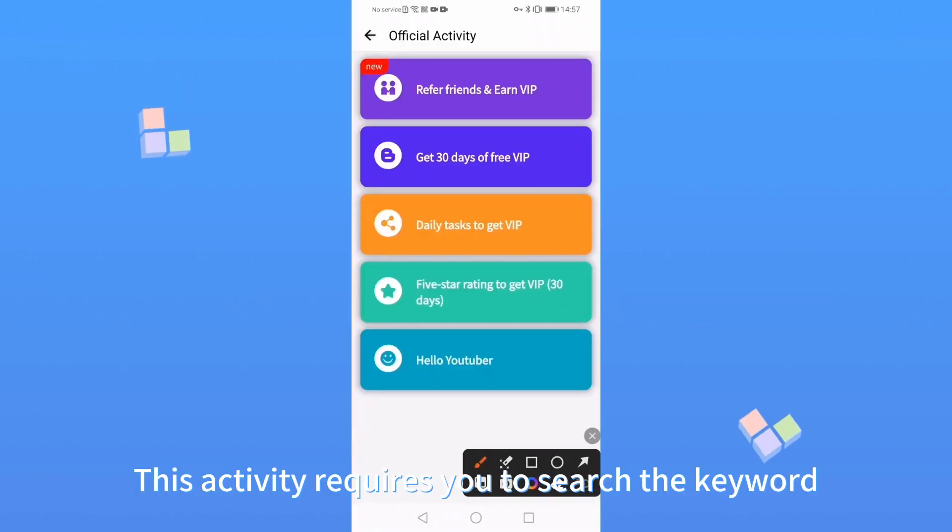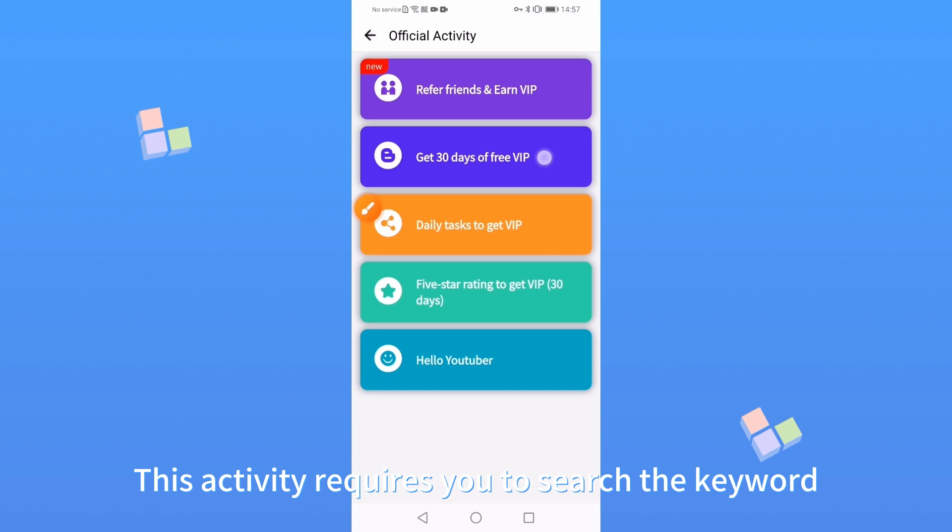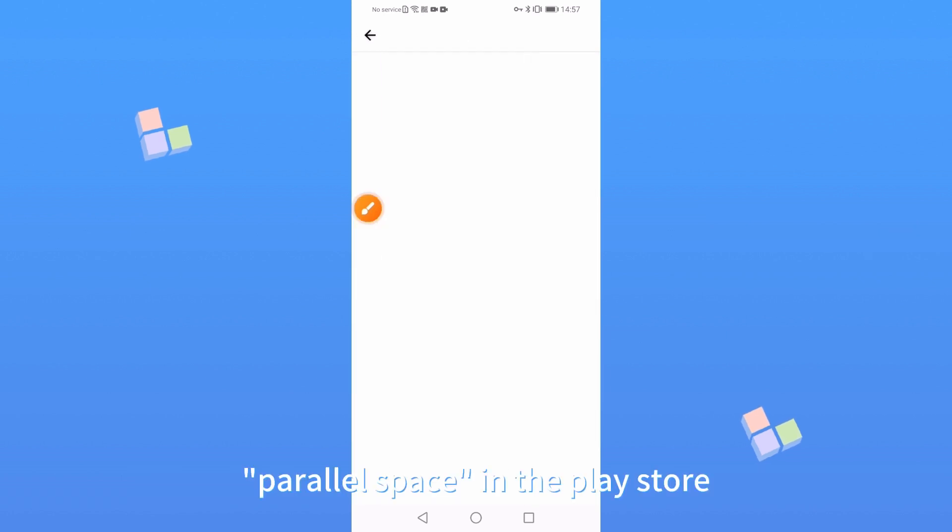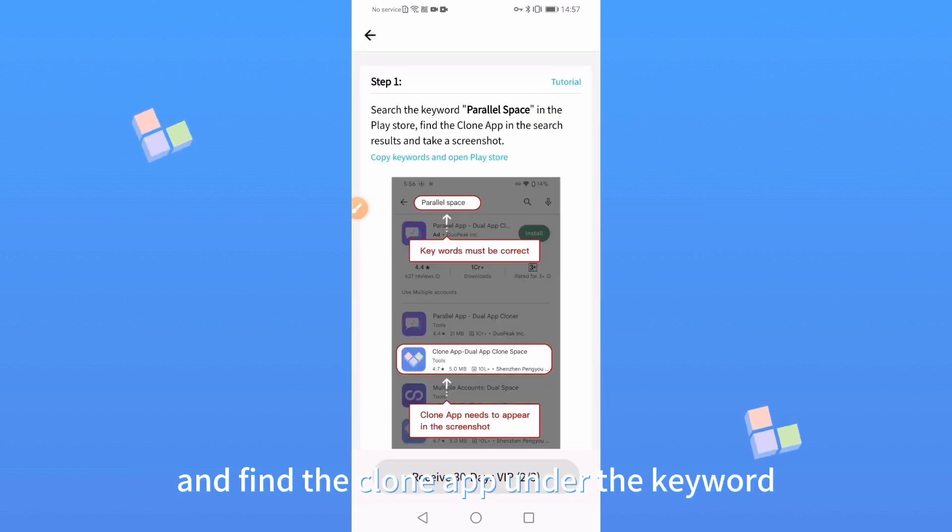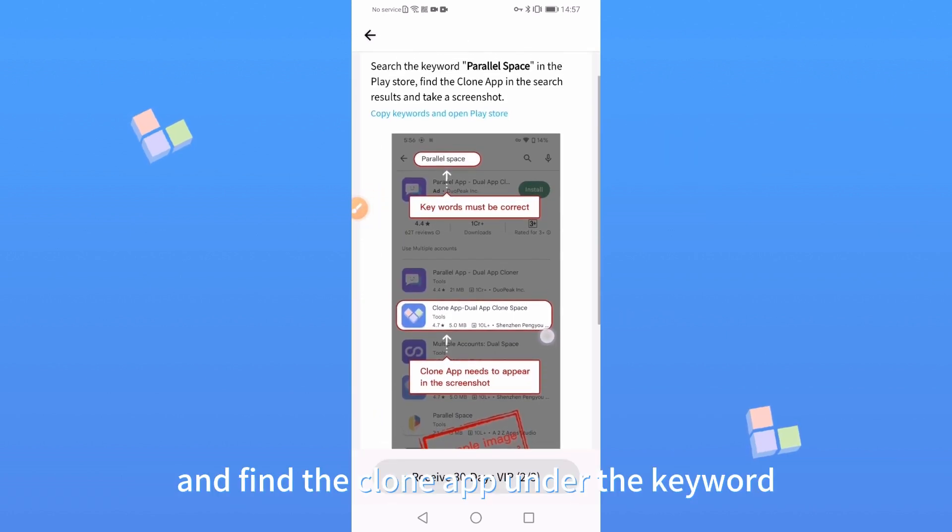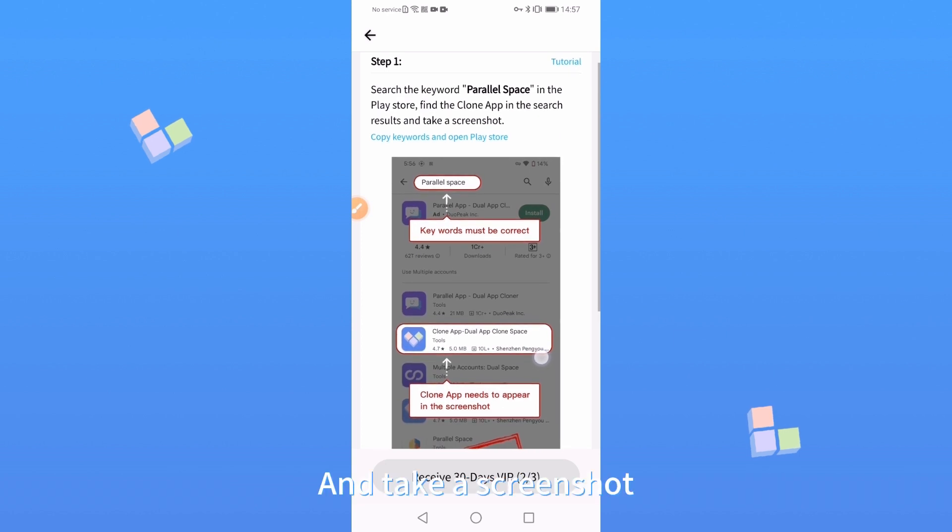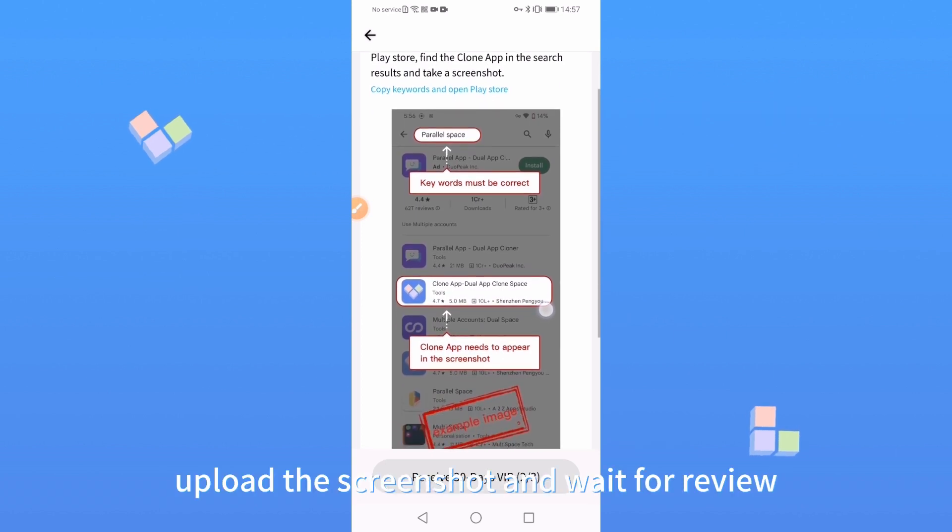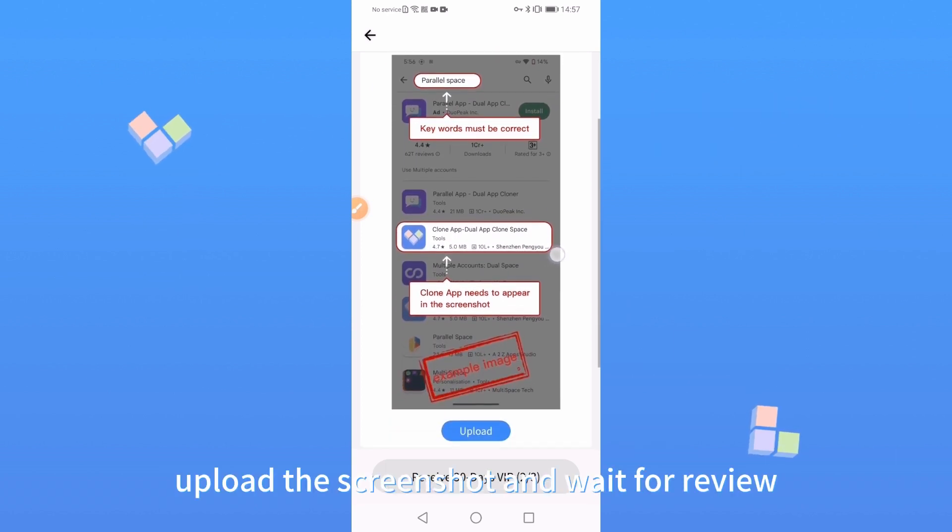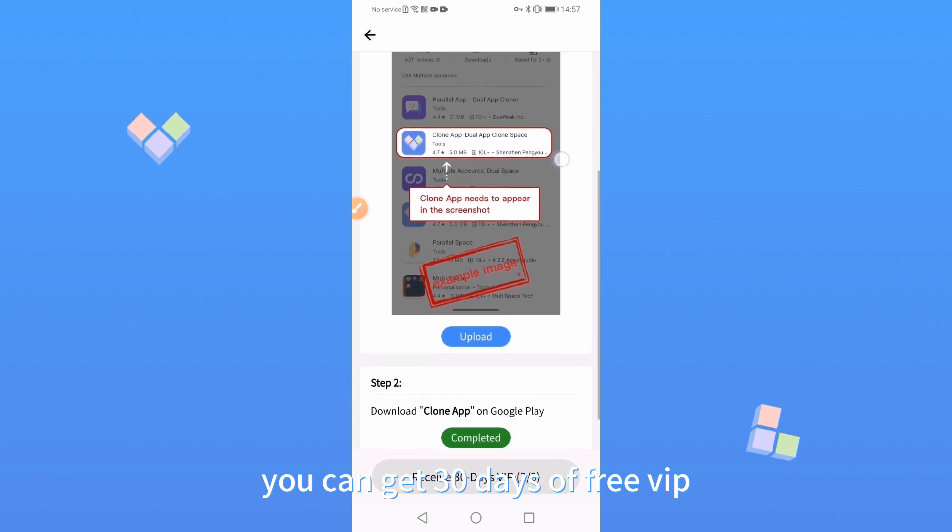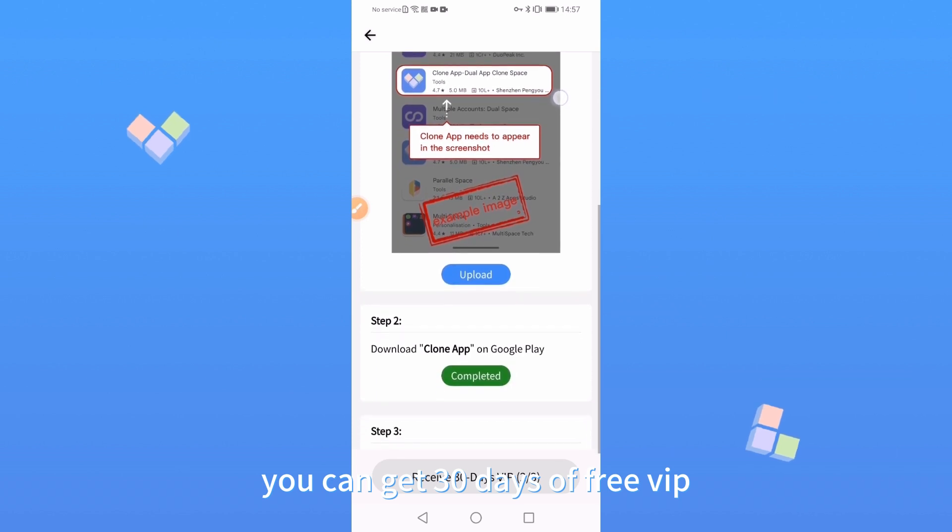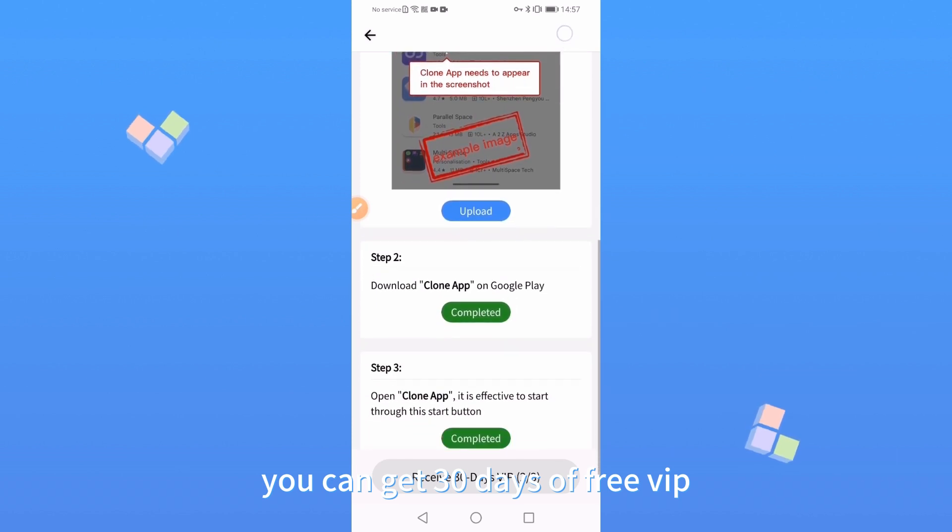This activity requires you to search the keyword parallel space in the Play Store and find the Clone App under the keyword and take a screenshot. Upload the screenshot and wait for review. You can get 30 days of free VIP.